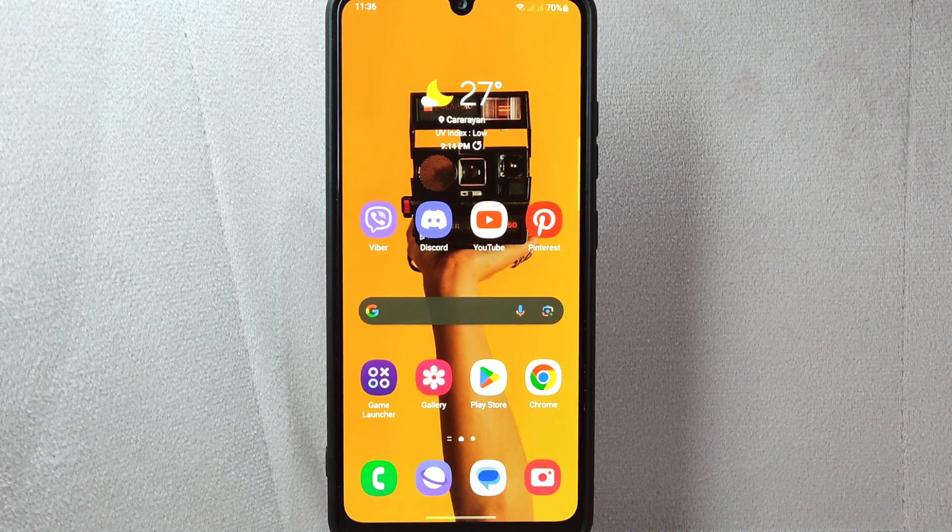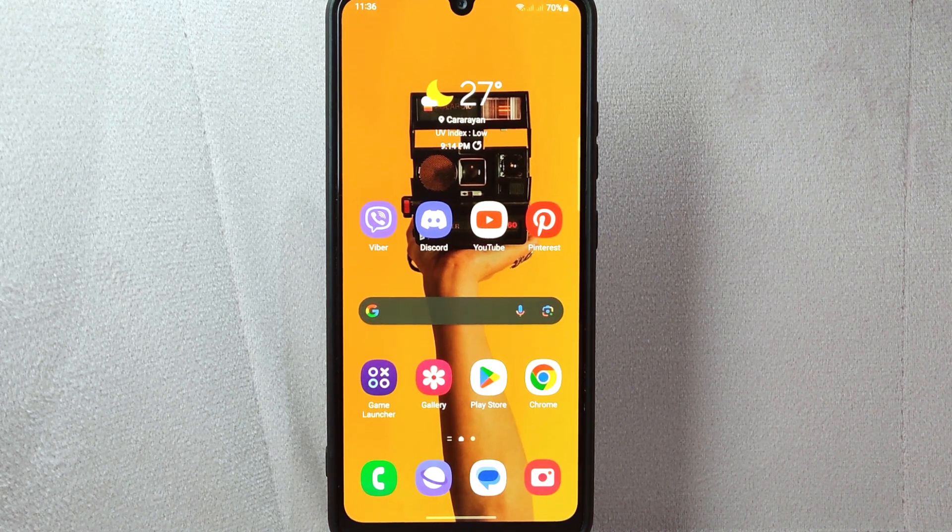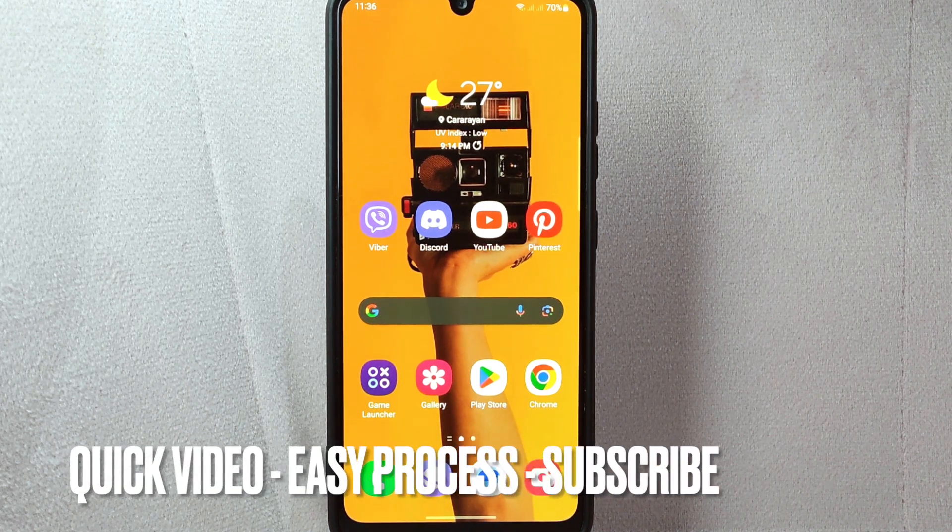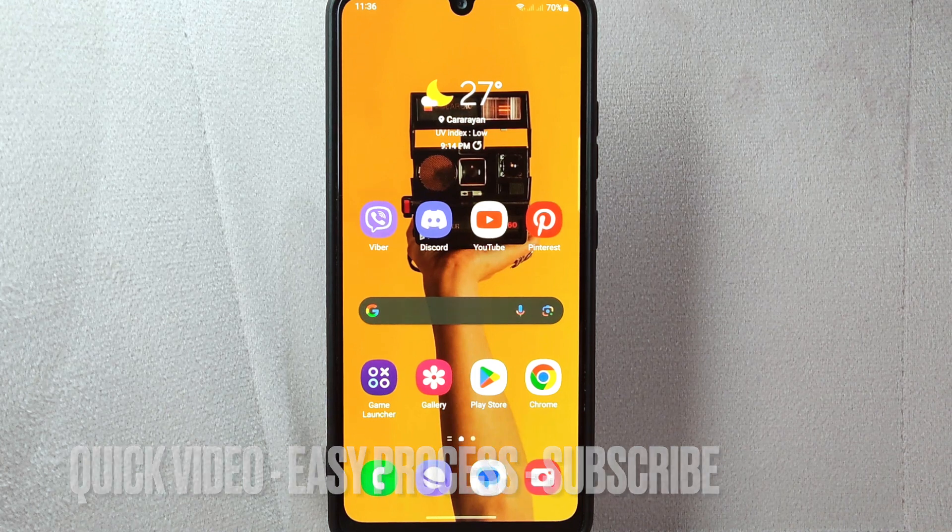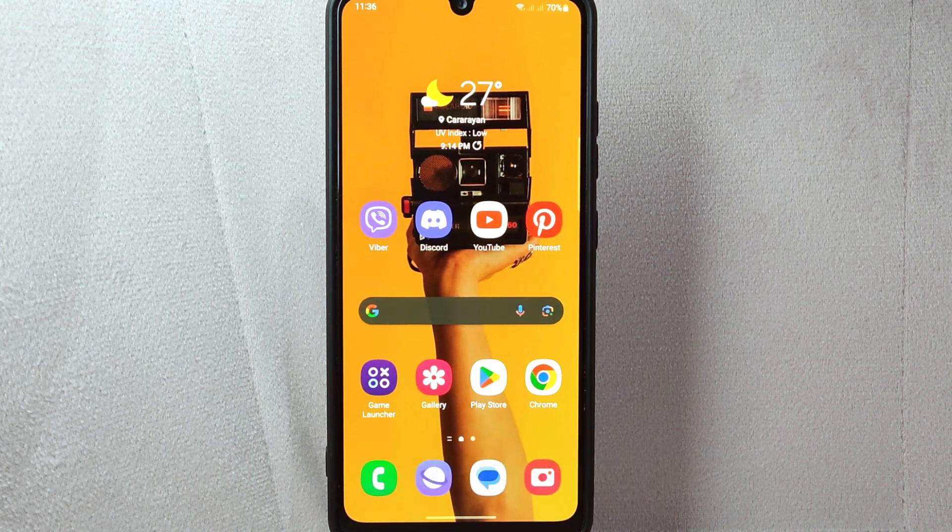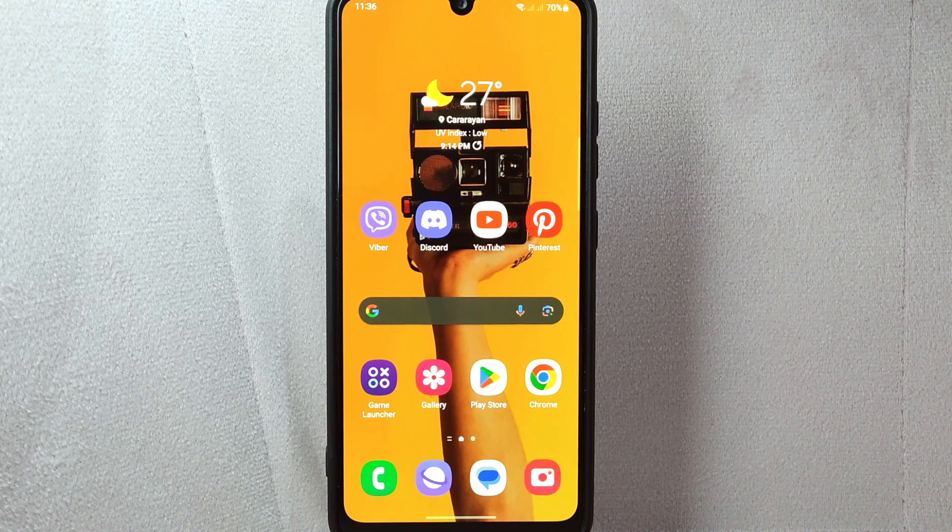Maybe you have previously blocked a contact and now you want to give them access to reach out to you again. So today I am going to show you how to unblock a contact on Viber.